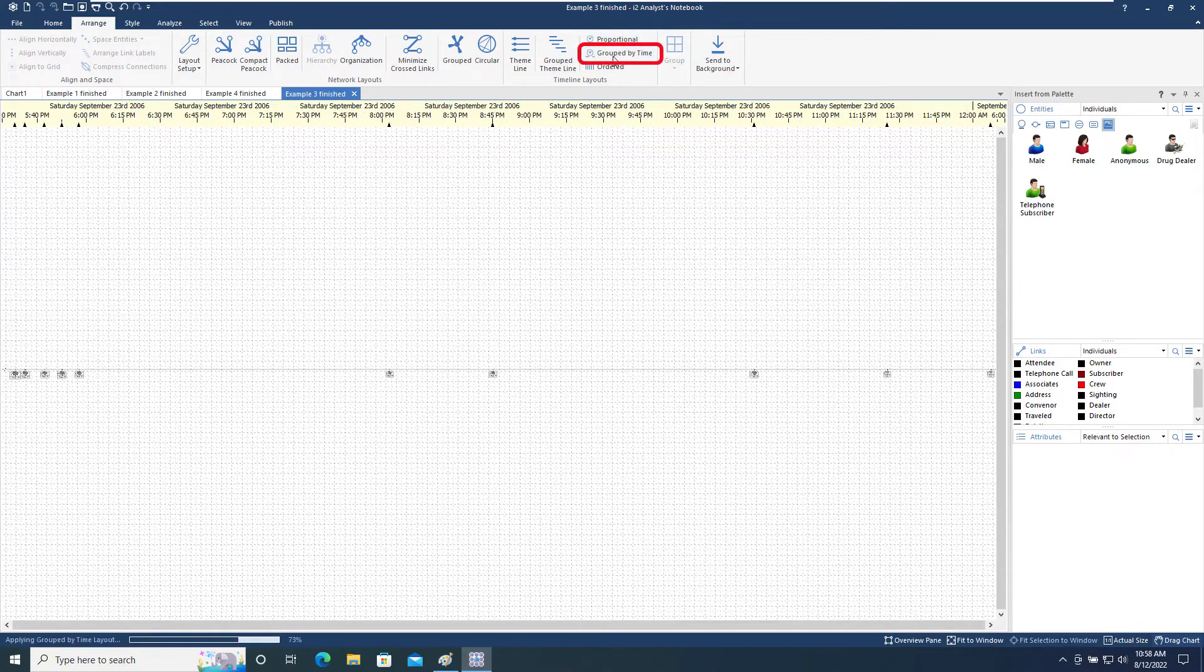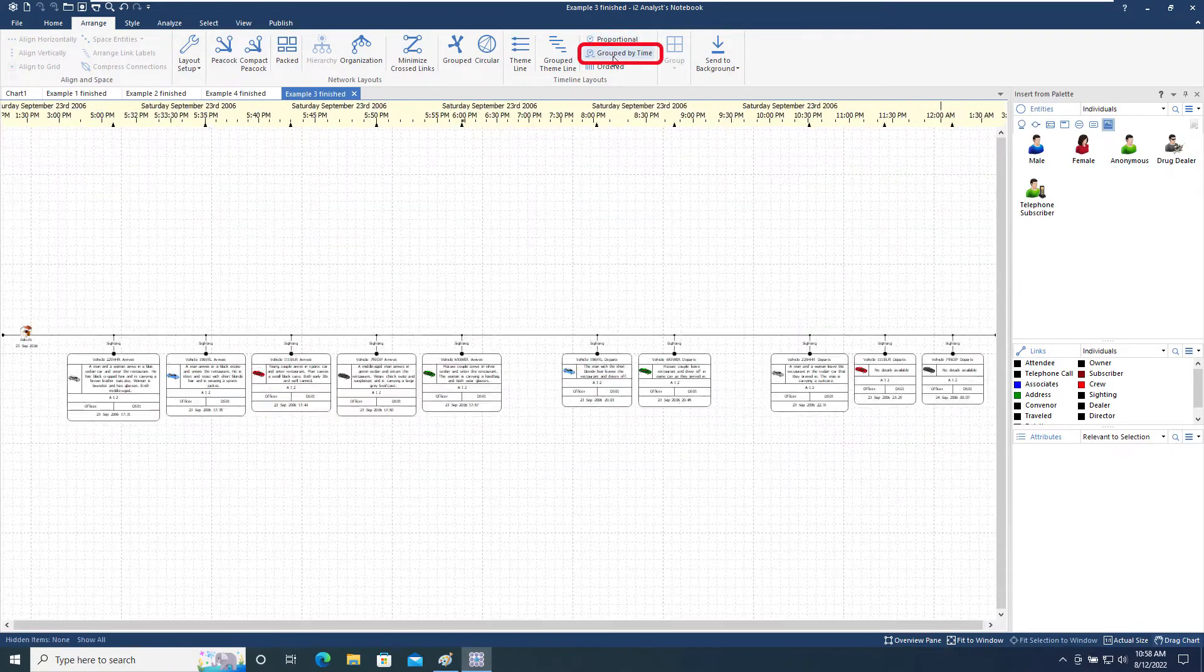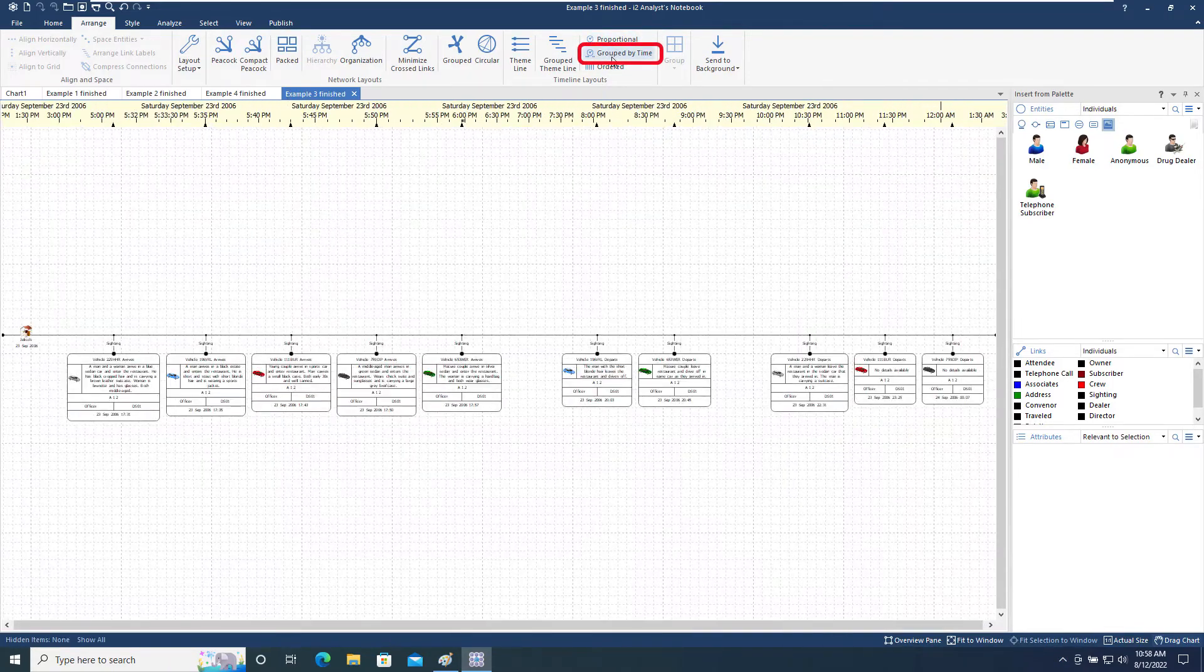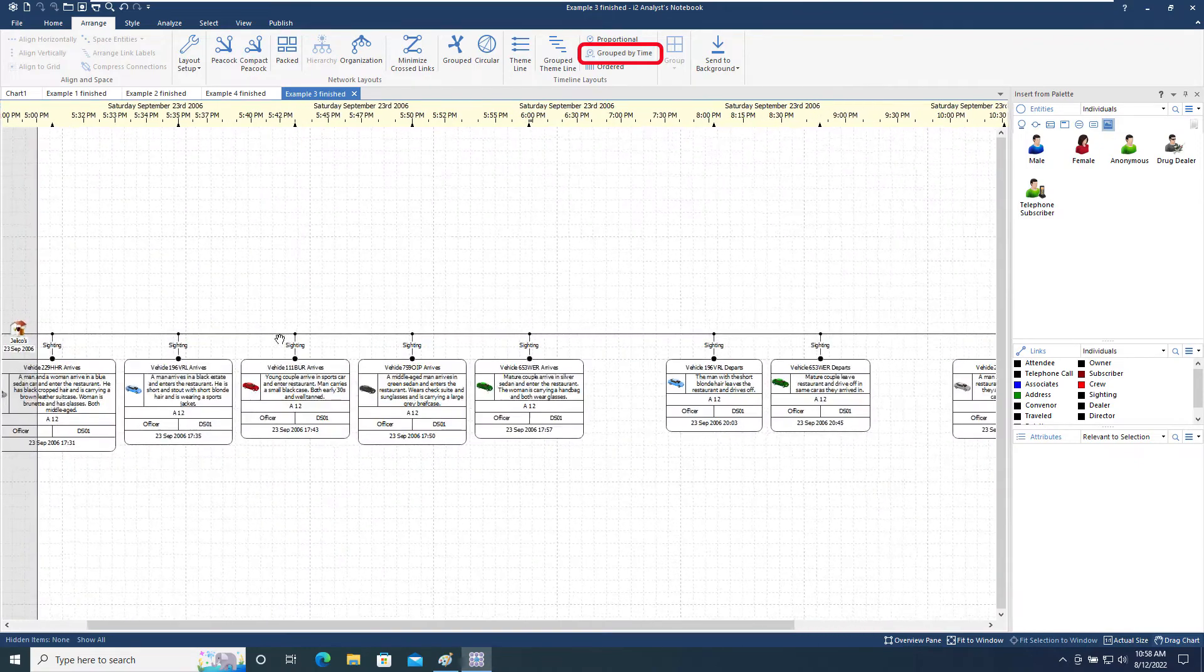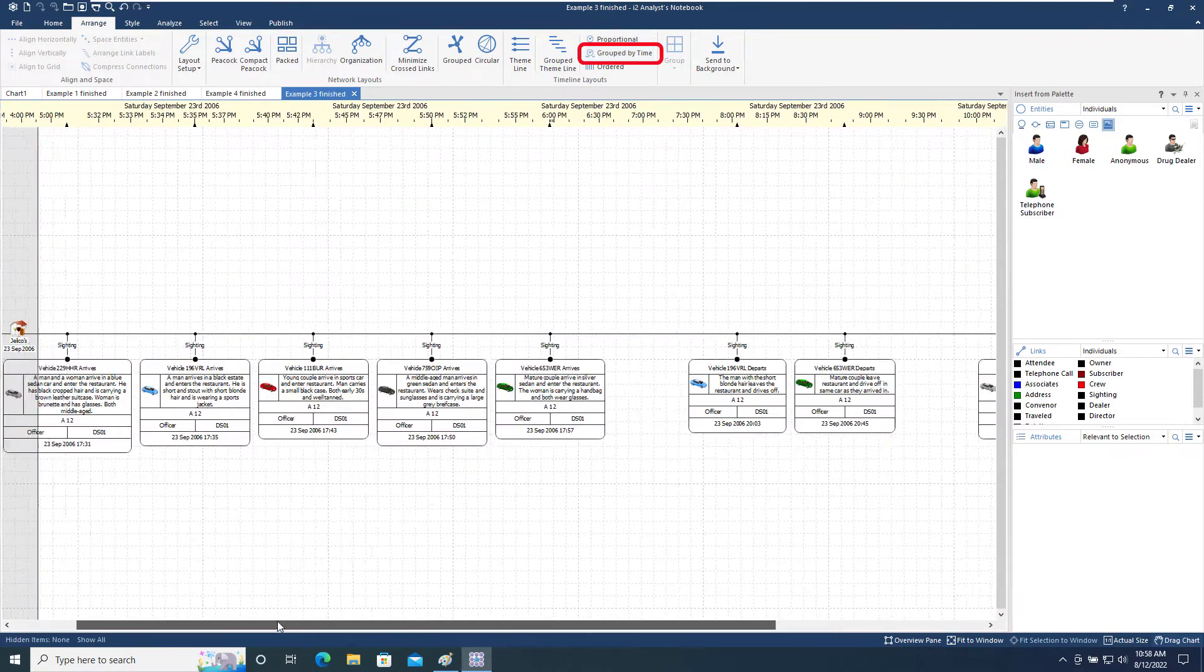The Grouped by Time option helps identify bursts of activity by grouping all events that occurred at a similar time.